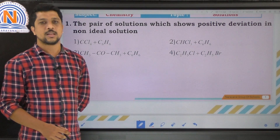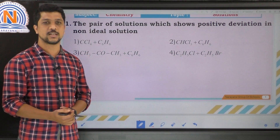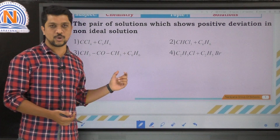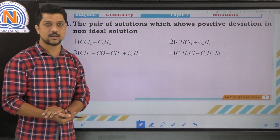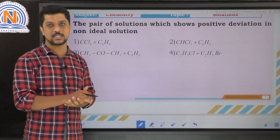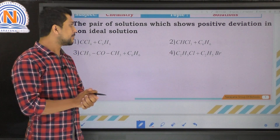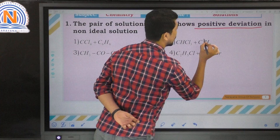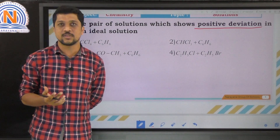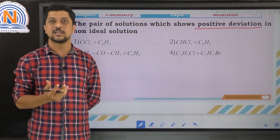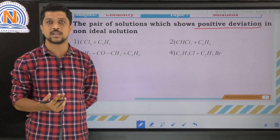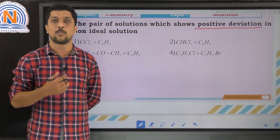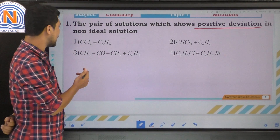The first question asks for the pair of solutions which shows positive deviation in non-ideal solutions. The options given are azeotropic mixtures which have the same boiling point when mixed. The mixture that shows positive deviation is the azeotropic mixture which has the higher vapor pressure and lower boiling point.